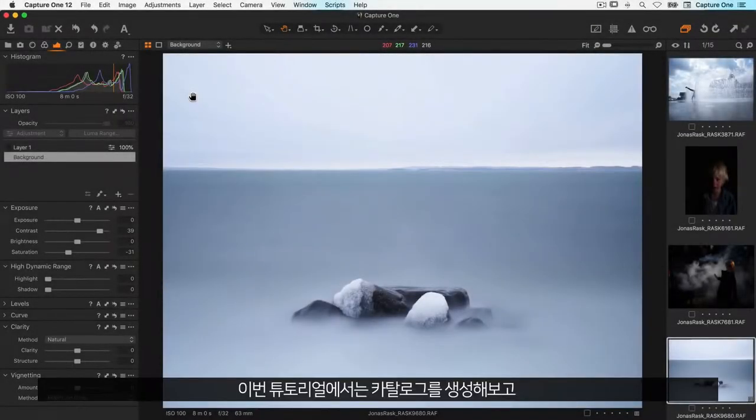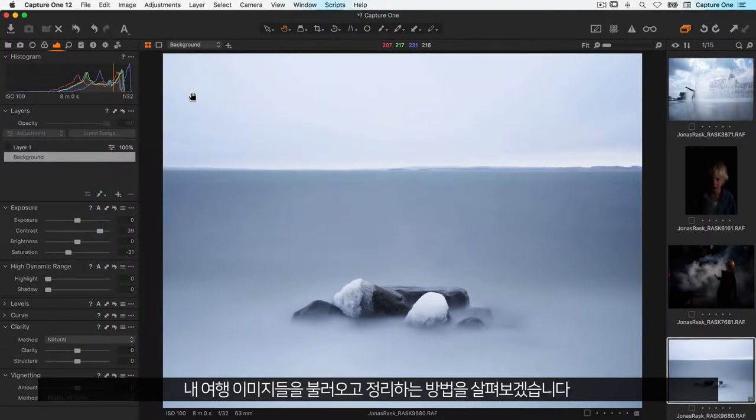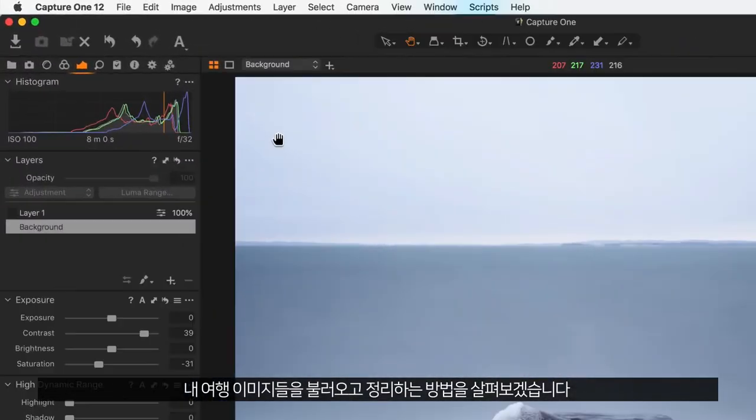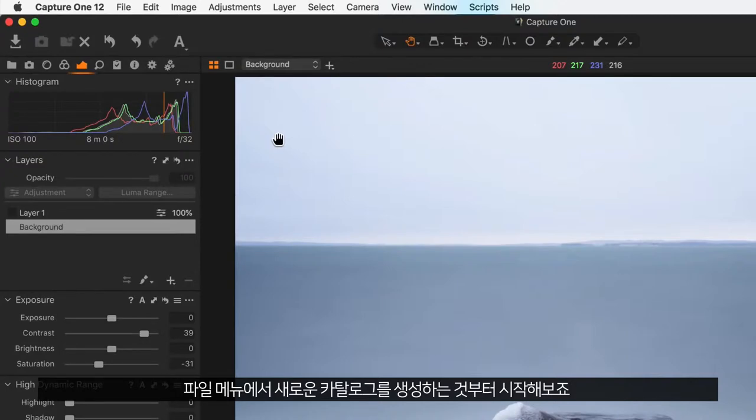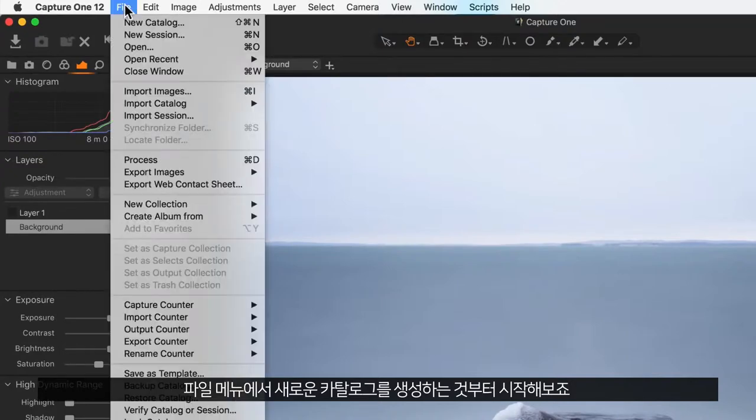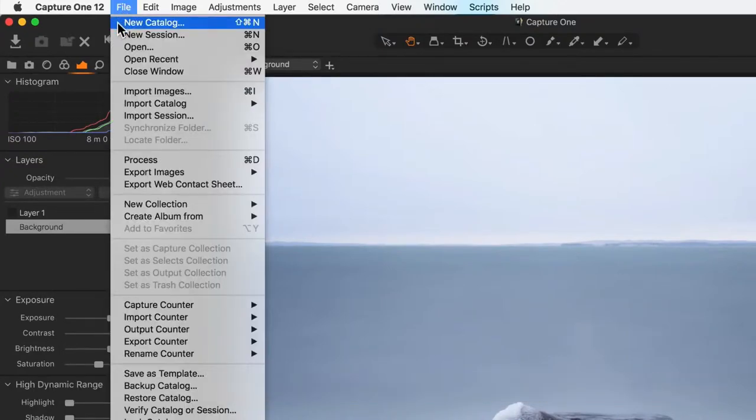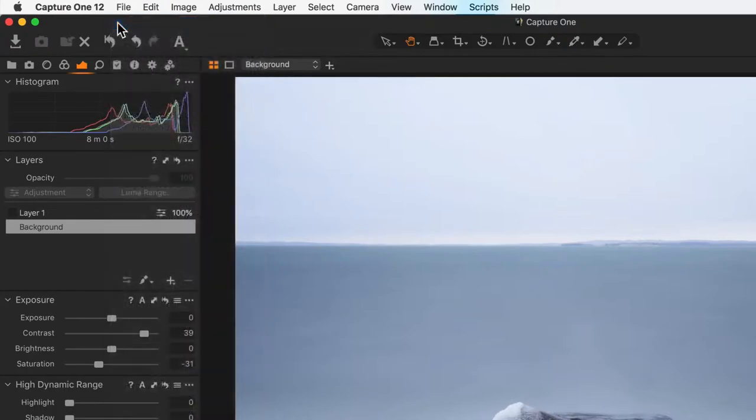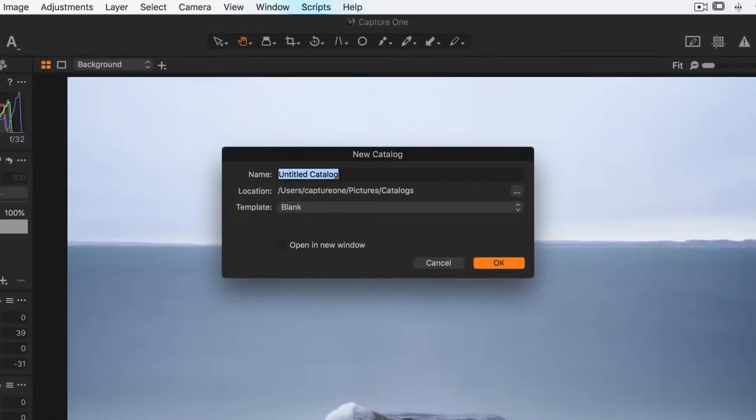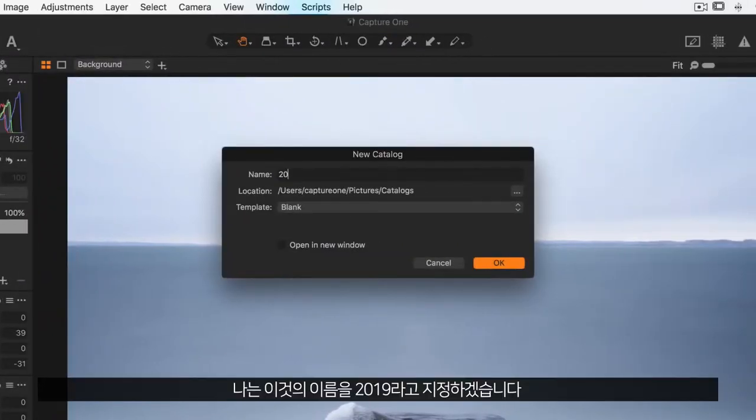In this tutorial we will create a catalogue and look at how to import and organize some travel images. Let's start by creating a new catalogue from the file menu. I'll call this one 2019.